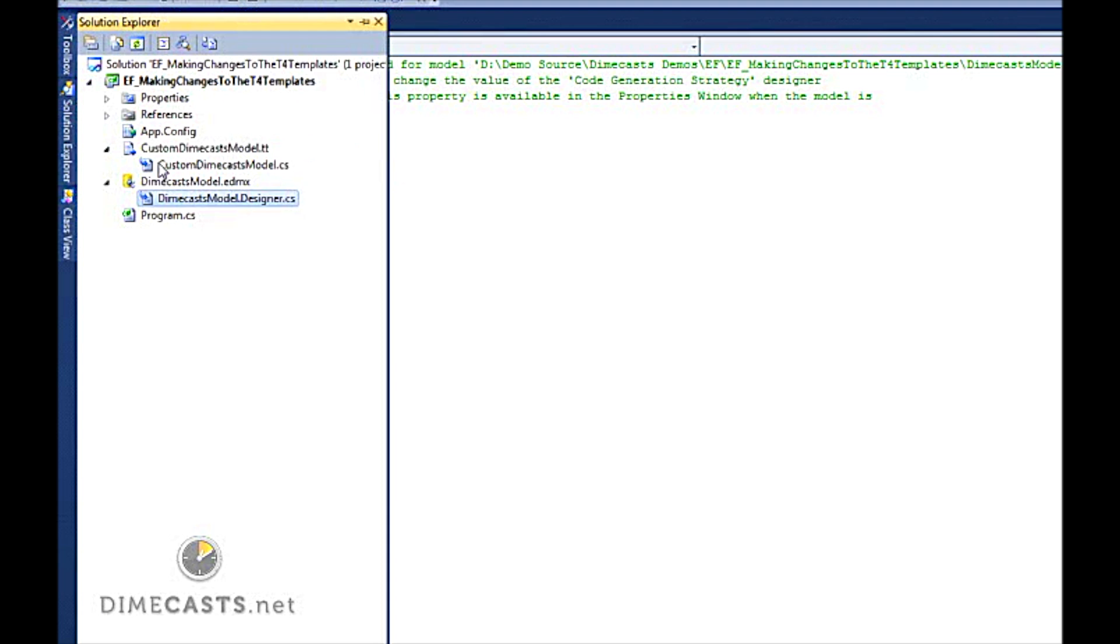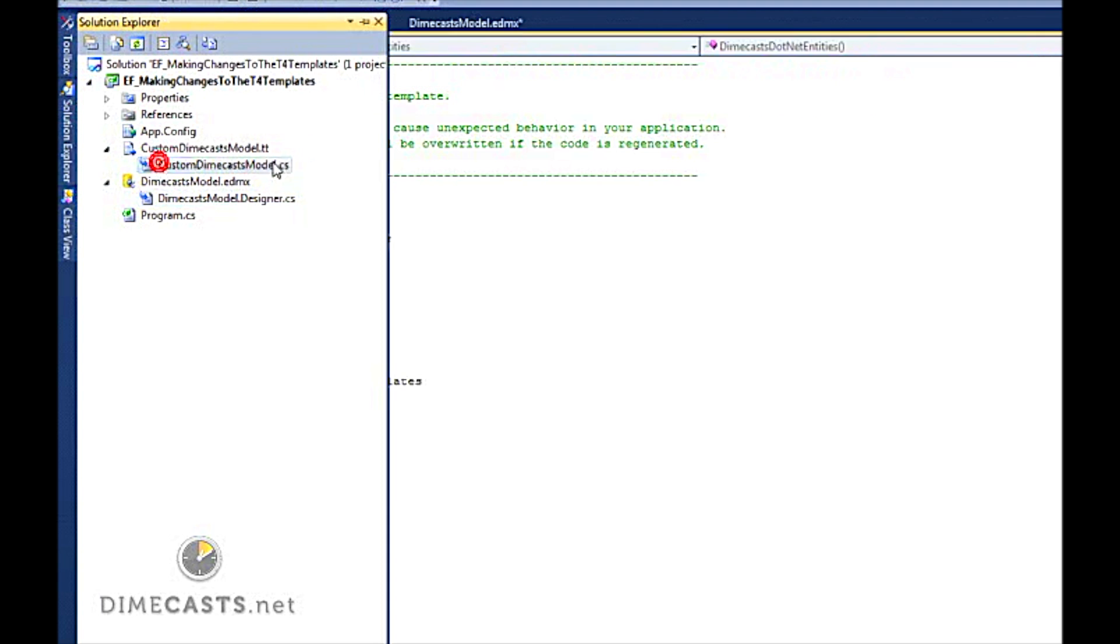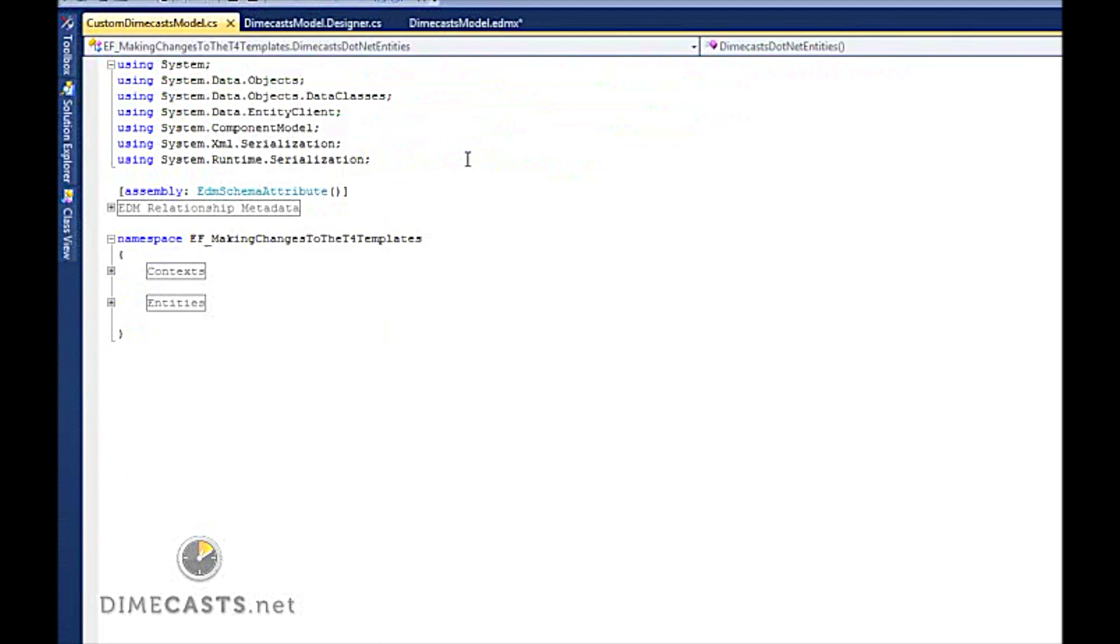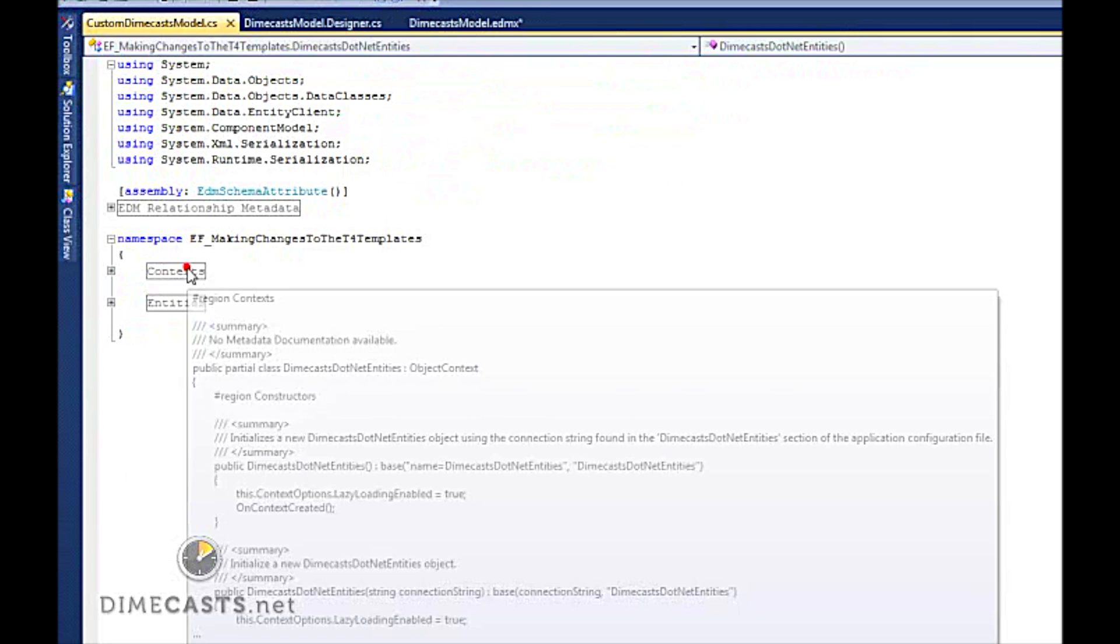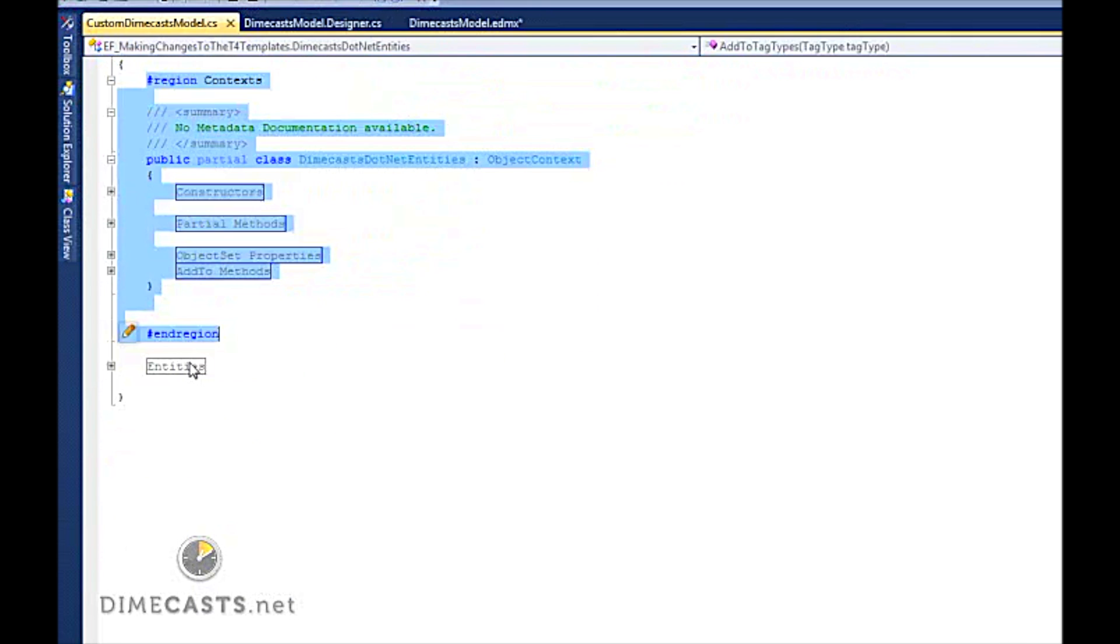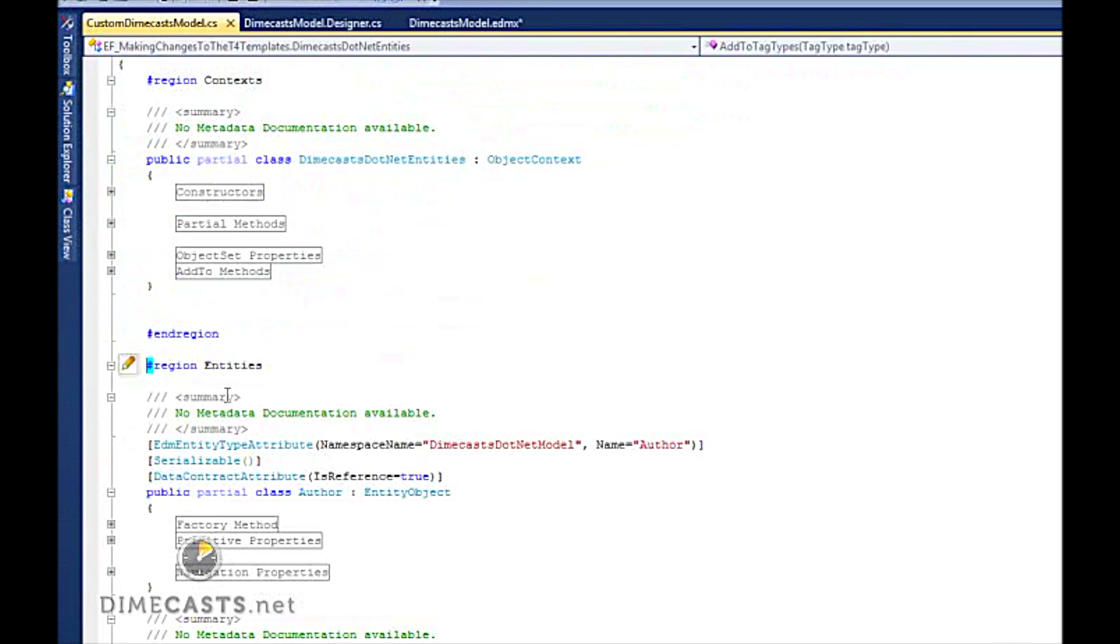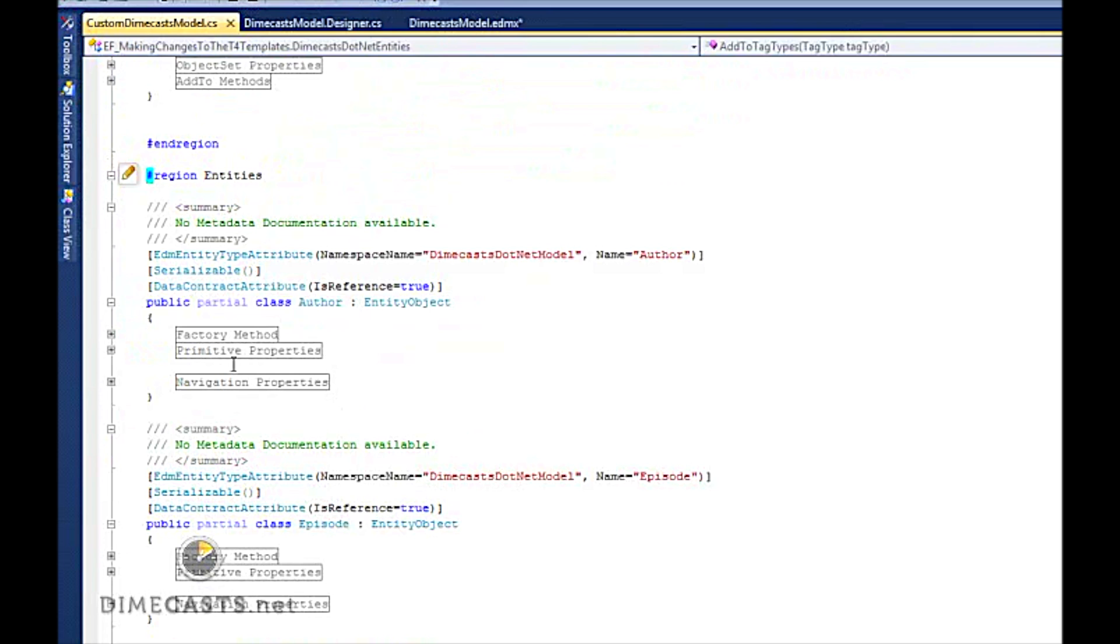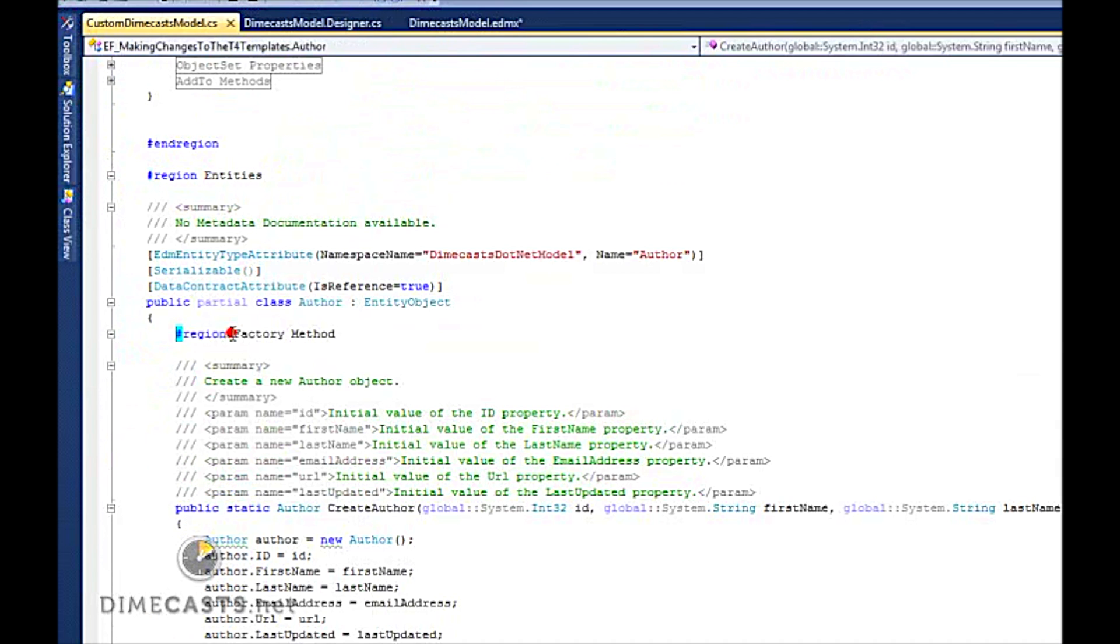And with our new templates, if I open up the template.cs file or model.cs, you'll see all of our generated code is now here. And I can still open it up. I can still look at it. So I can go into my models and I can look at my factory methods.